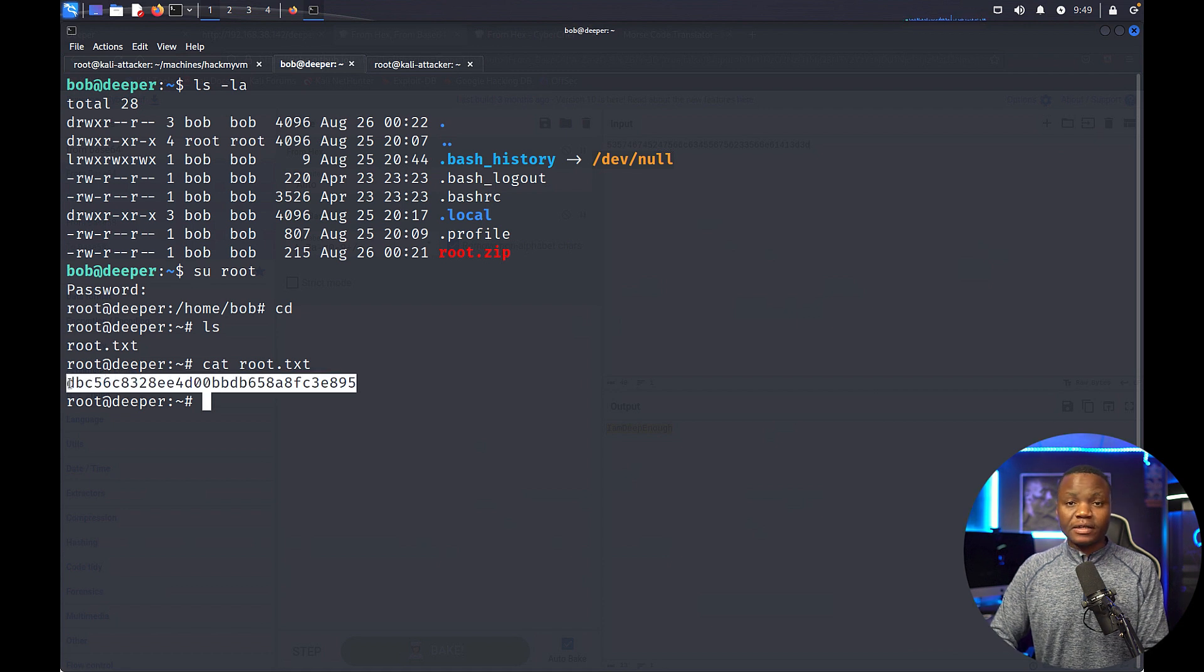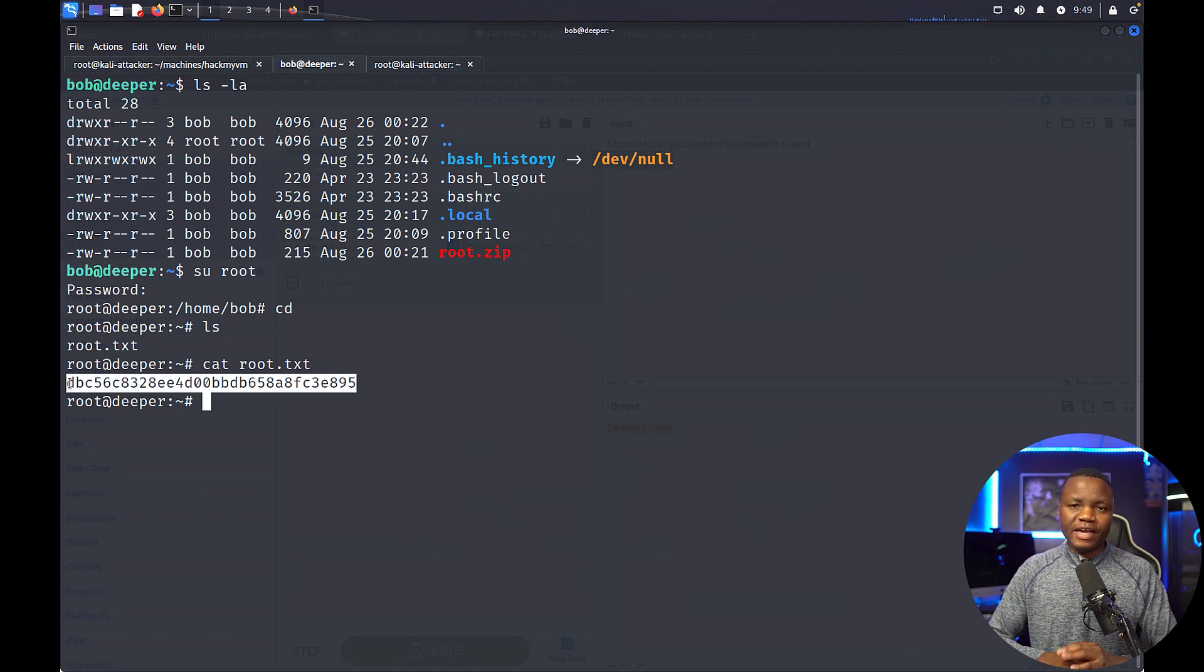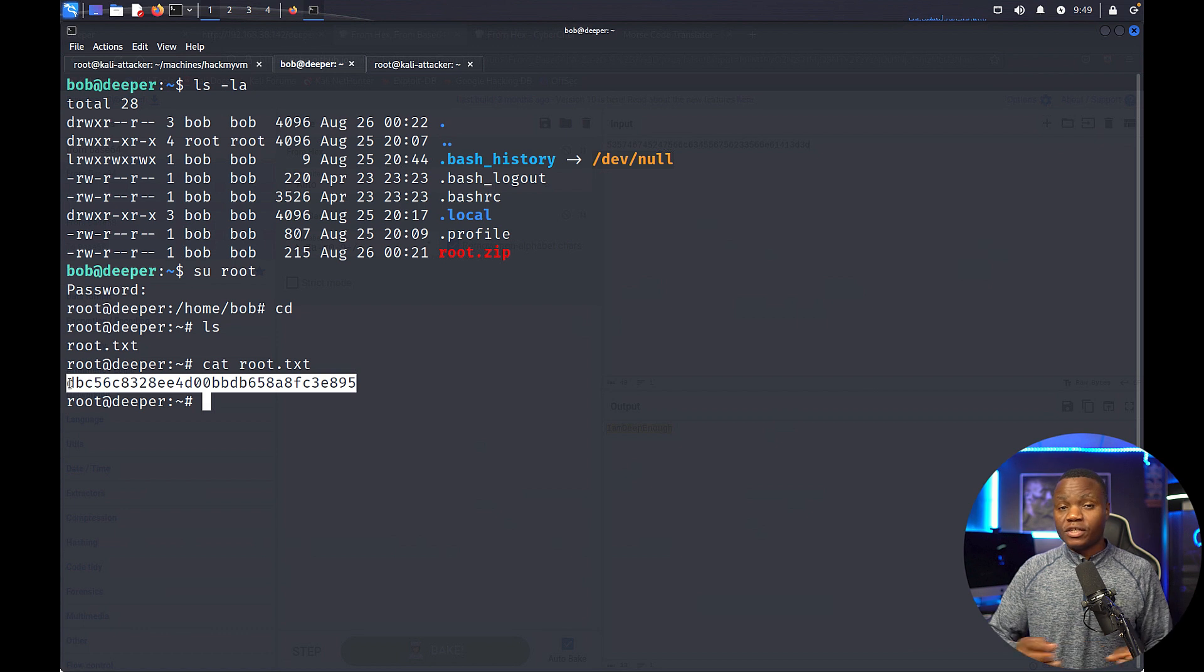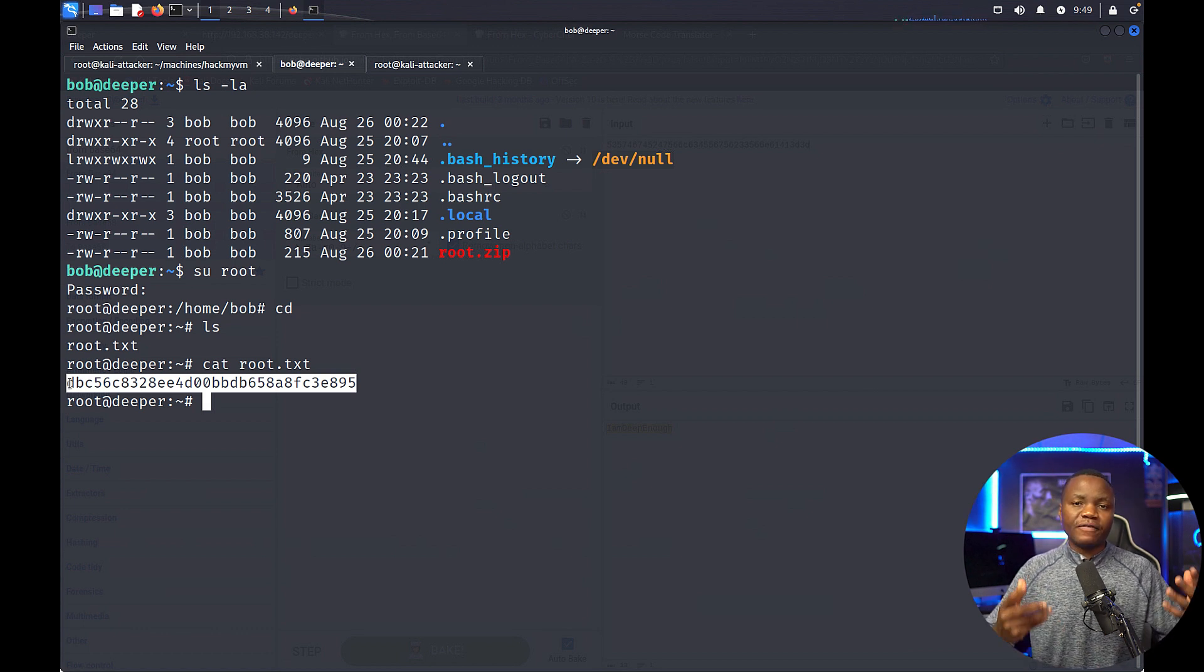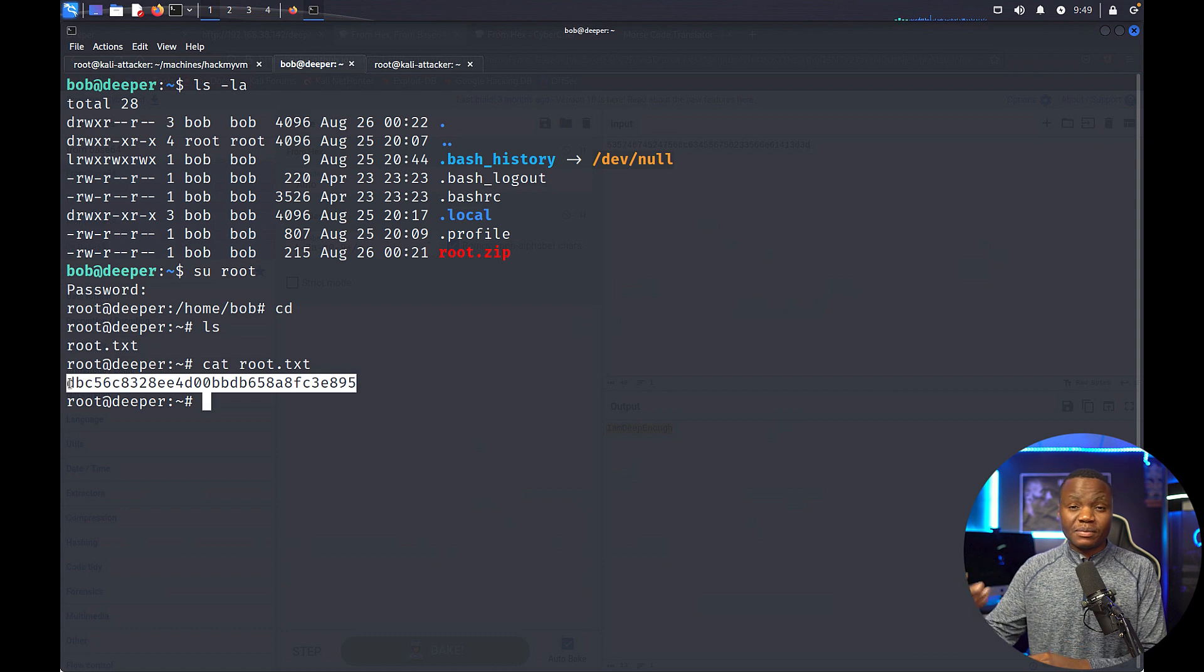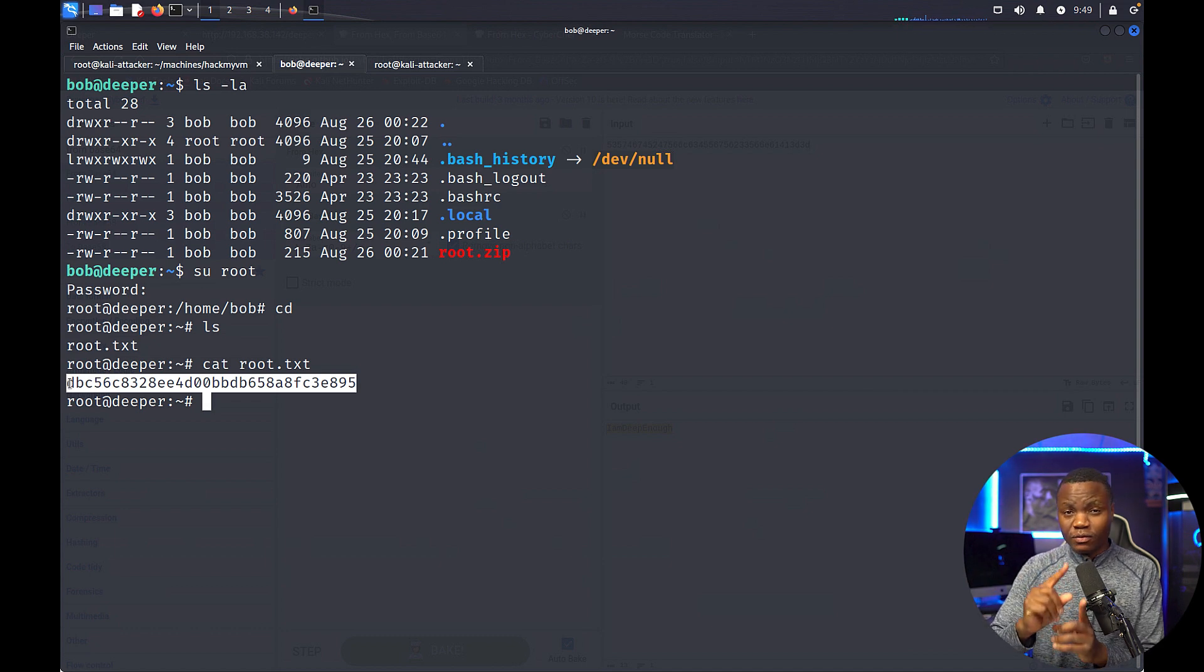All right, so that was our machine. A little bit CTF-y, but we still learned a few things here. This is how we sharpen our skills. And if you like these videos, please like and subscribe. Otherwise, thank you guys, thanks for being here and I'll see you next time.